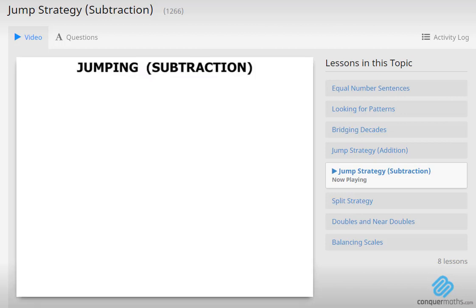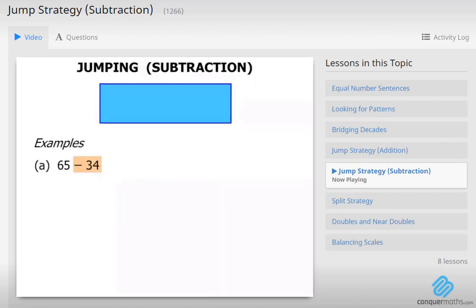In this lesson on subtraction we are going to use the jumping method. Let's look at some examples. We've got 65 minus 34. So let's think about minus 34 firstly. Now if we subtract 34 we are going to break it up into 3 jumps of 10 and then 4 jumps of 1. And we are jumping backwards because we are subtracting.